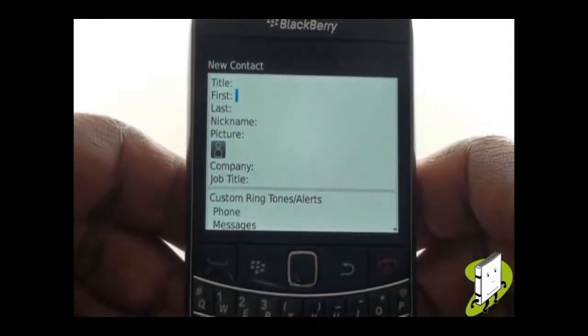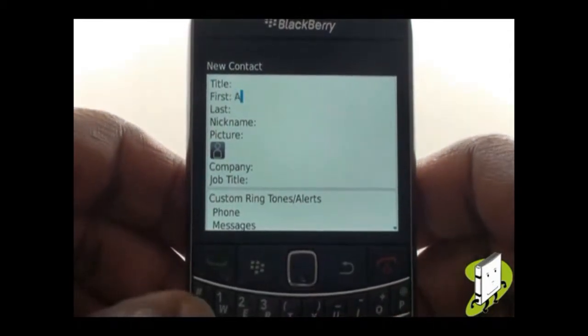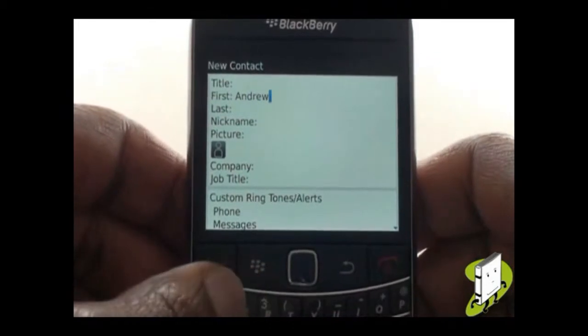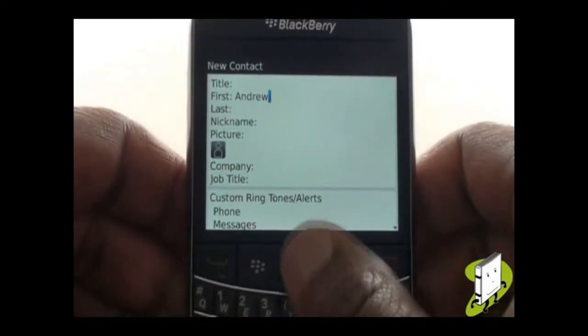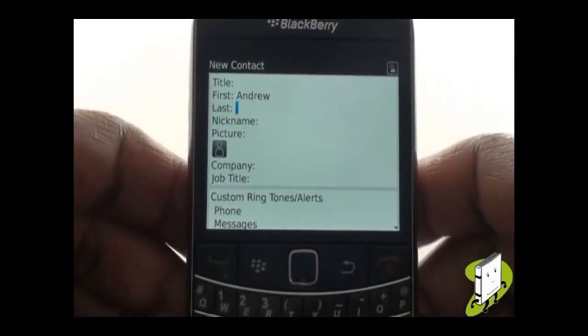Now type your contact's first and last name using your QWERTY keyboard. You will notice that you can also add a title to your contact at the top of the screen.